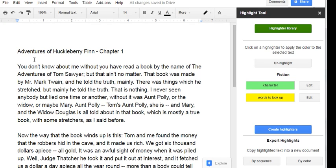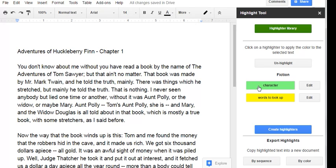What I chose for our text is a sample from chapter one of the adventures of Huckleberry Finn just because I wanted a short text. I created a highlighter for characters and I created a highlighter for words to look up, words I didn't understand.